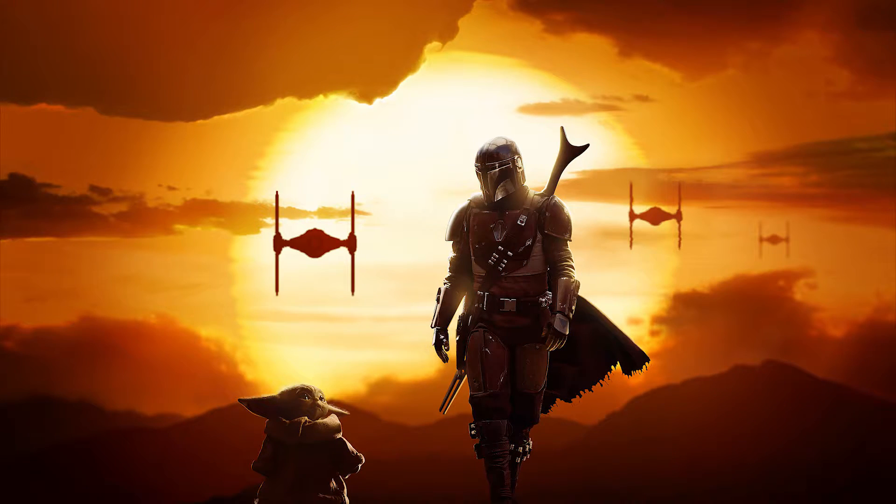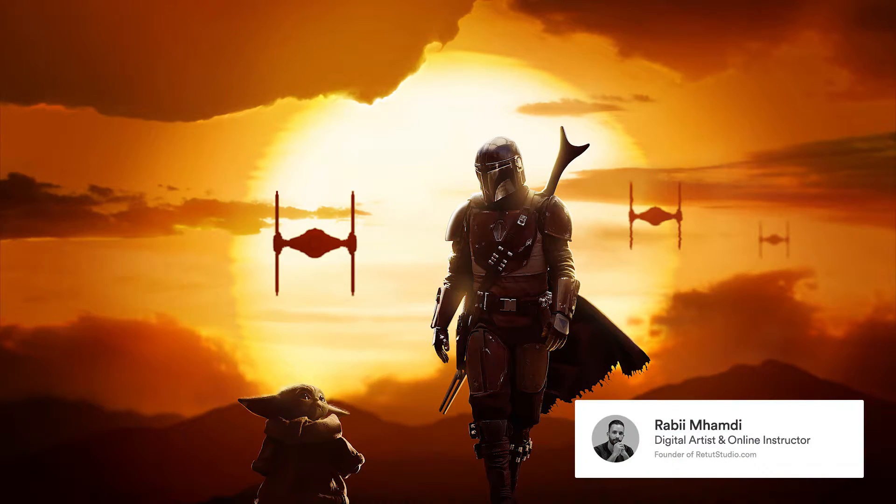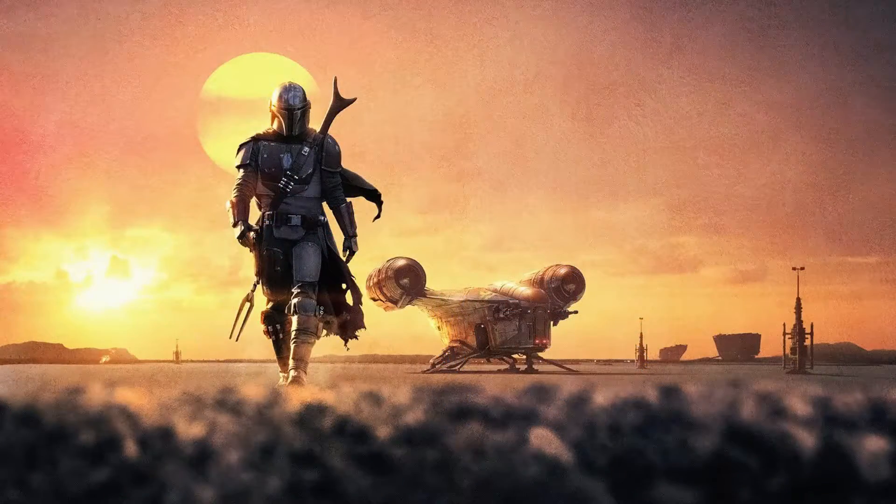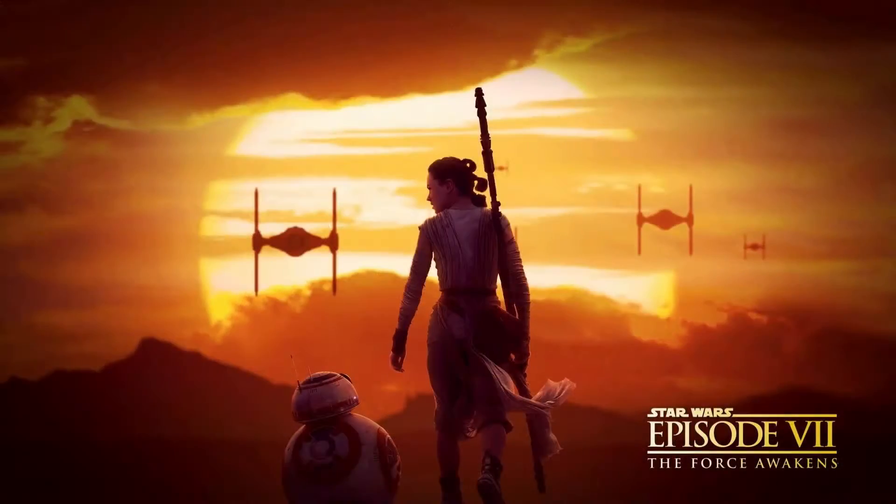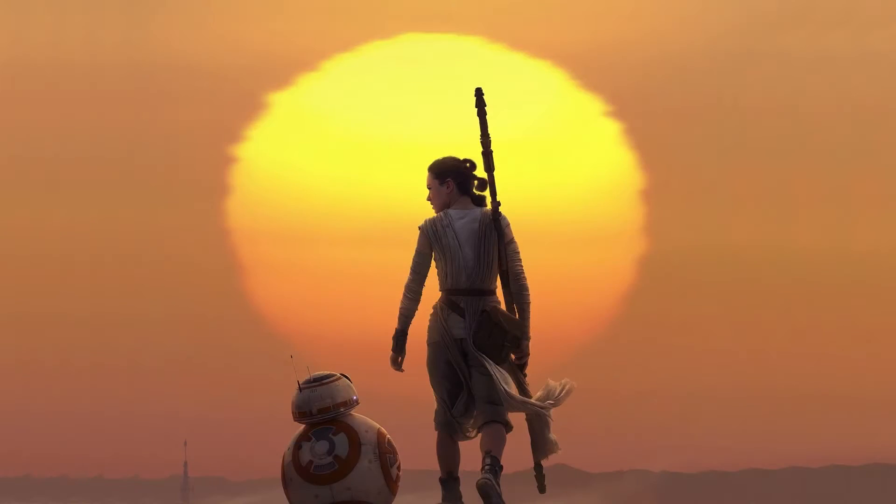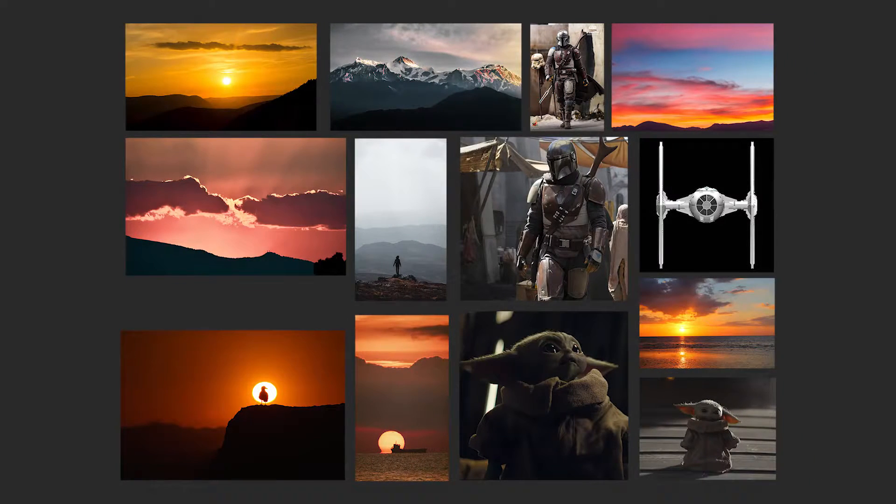Hey guys and welcome to this Photoshop compositing course, The Mandalorian. My name is Rabia and I'm going to be your instructor. In this course we're going to be recreating a cinematic sunset scene from Star Wars, and you're going to learn how to create an amazing edit completely from scratch using stock images.